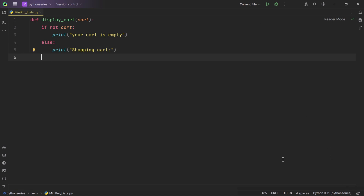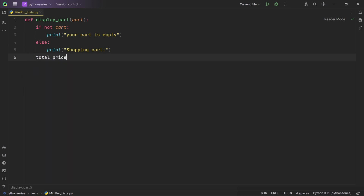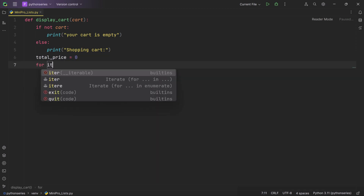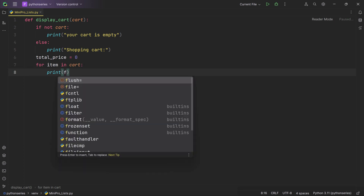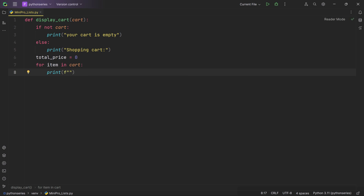We set up a variable called total_price to keep track of the total cost of all items and set it to zero. We then use a for loop to go through each item in the cart list. Inside the loop, we use string formatting to print the name and price of each item. The 'f' before the opening quote indicates that this is a formatted string literal, allowing you to embed expressions within curly braces.